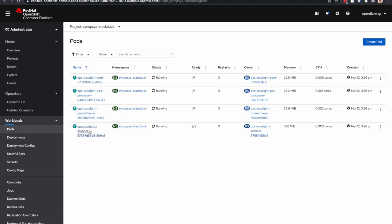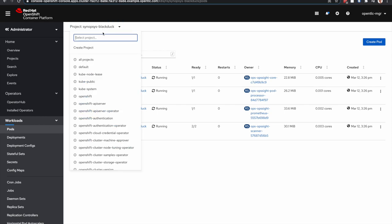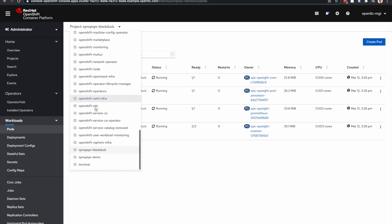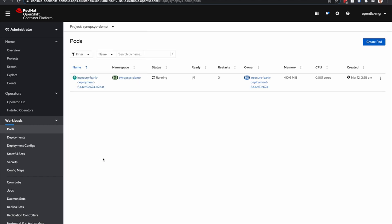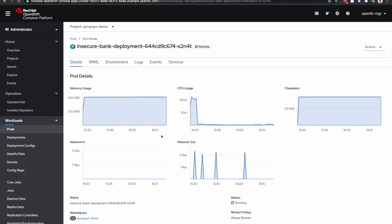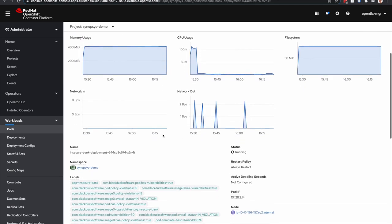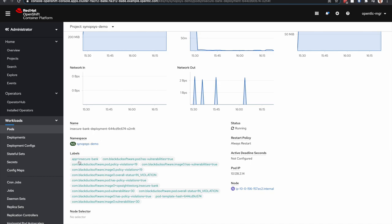Now, this installation also comes with a demo project and an application. The application is actually a running application, Java based. But if we take a look at this insecure bank deployment pod and scroll up, you'll notice there are some labels here from BlackDuck.